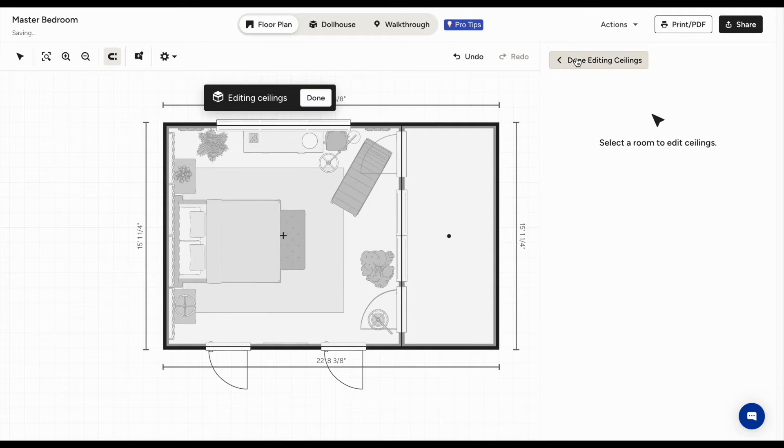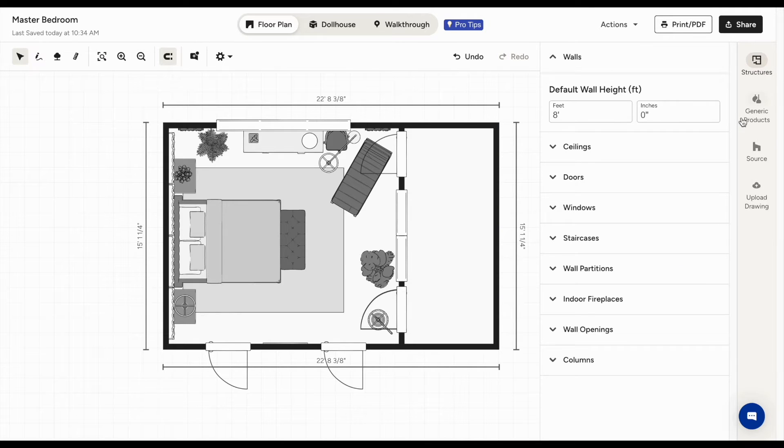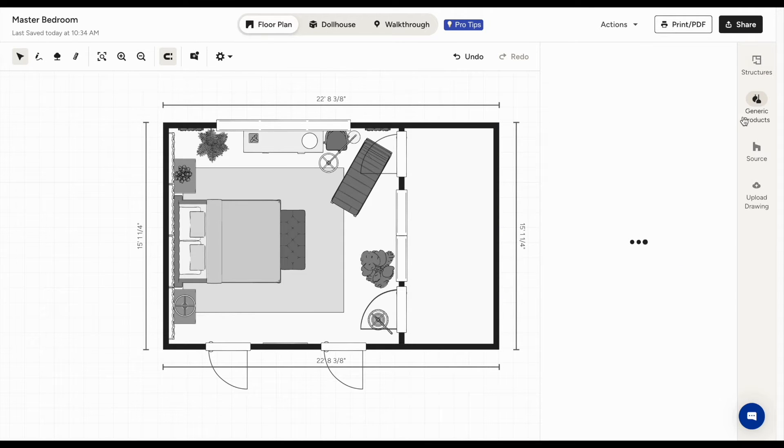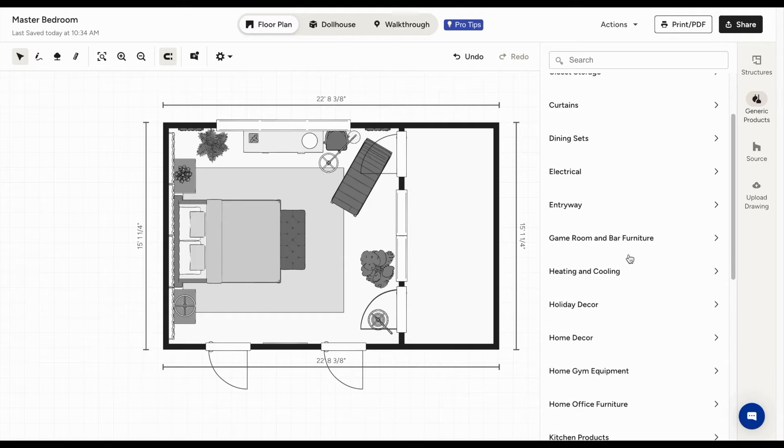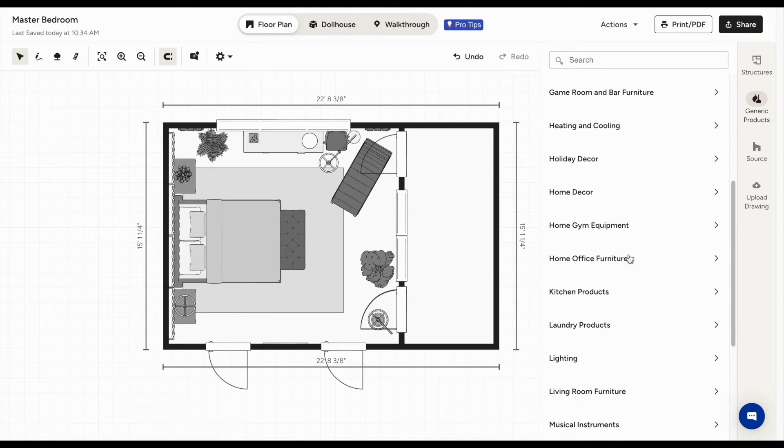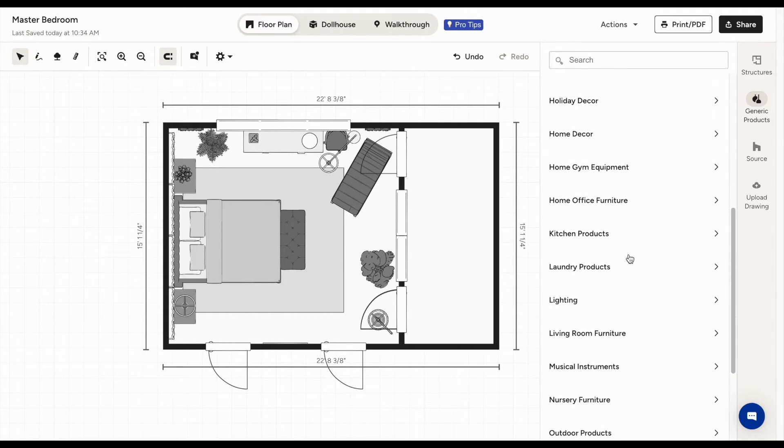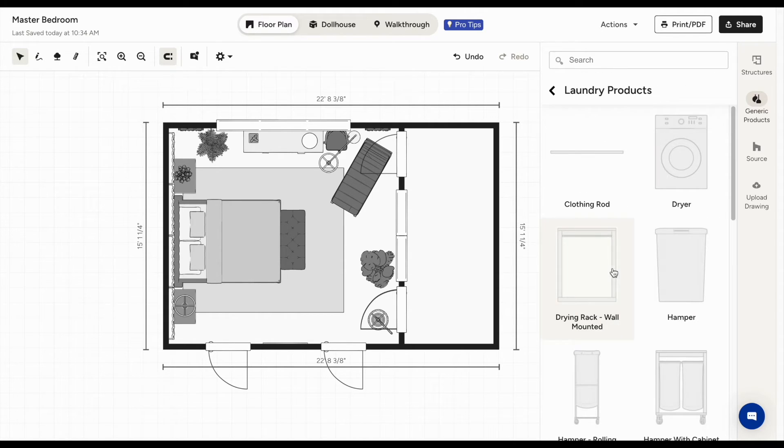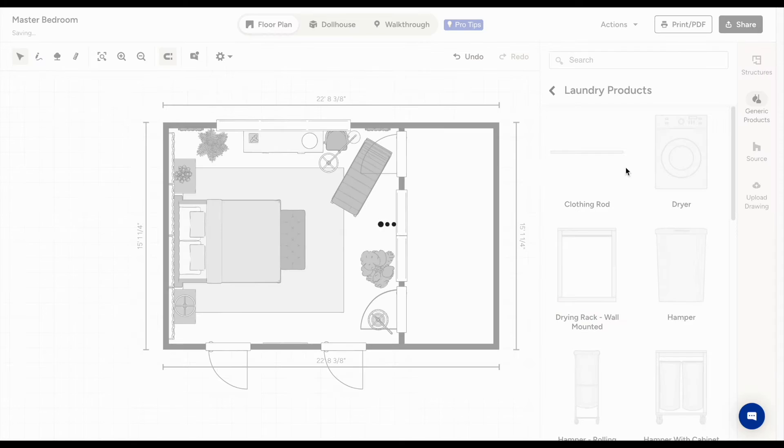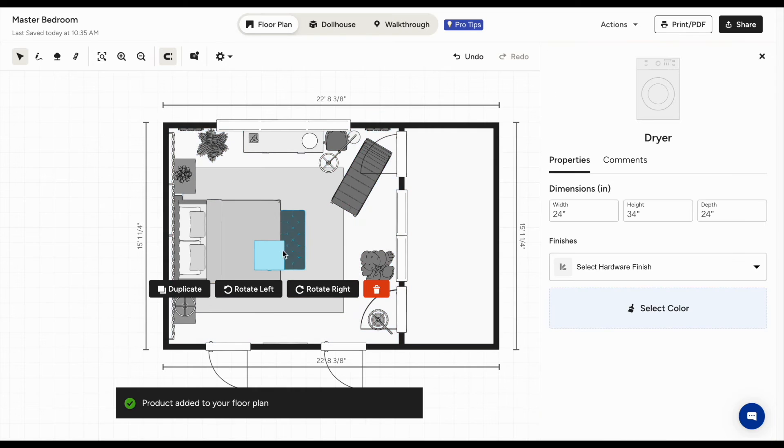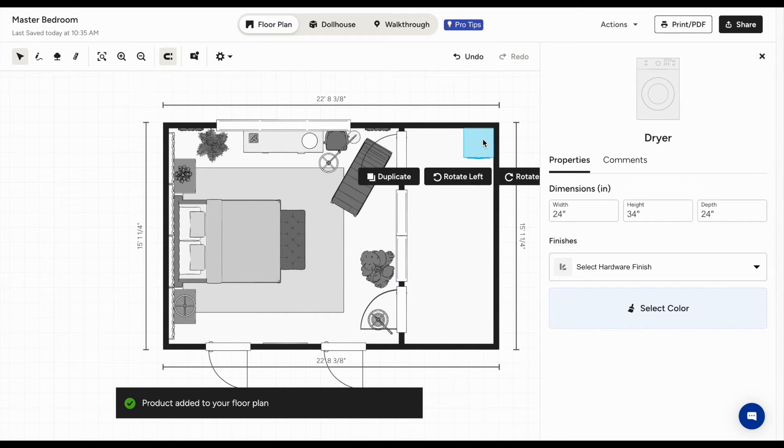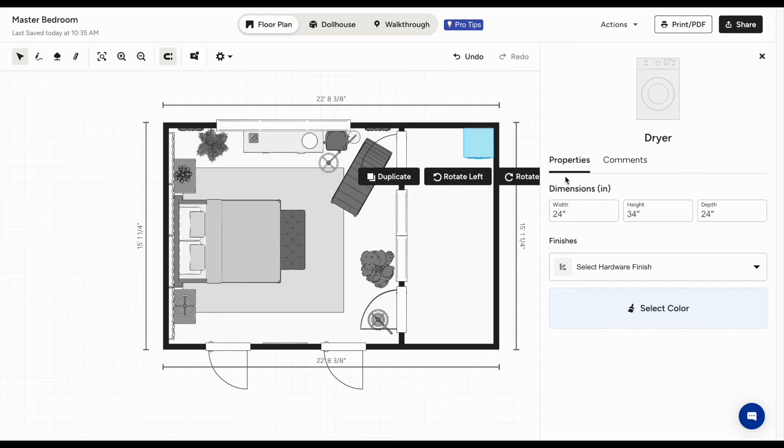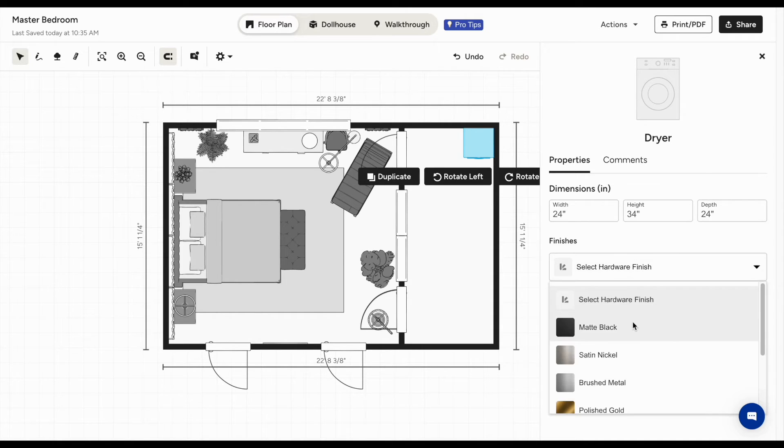In the generic products tab, you can search and sort through hundreds of items to add to your 3D floor plan. When you drag an item into your floor plan, it will automatically snap into place to align with walls and other items nearby. You can also change the item size and select its finish.